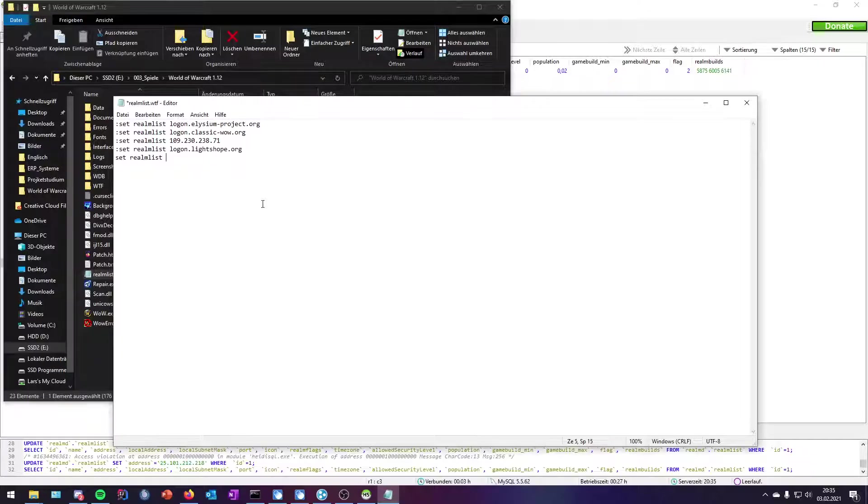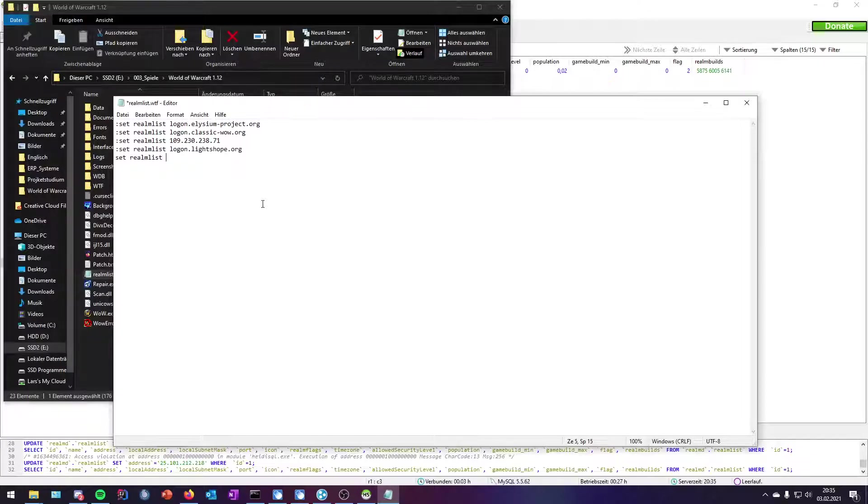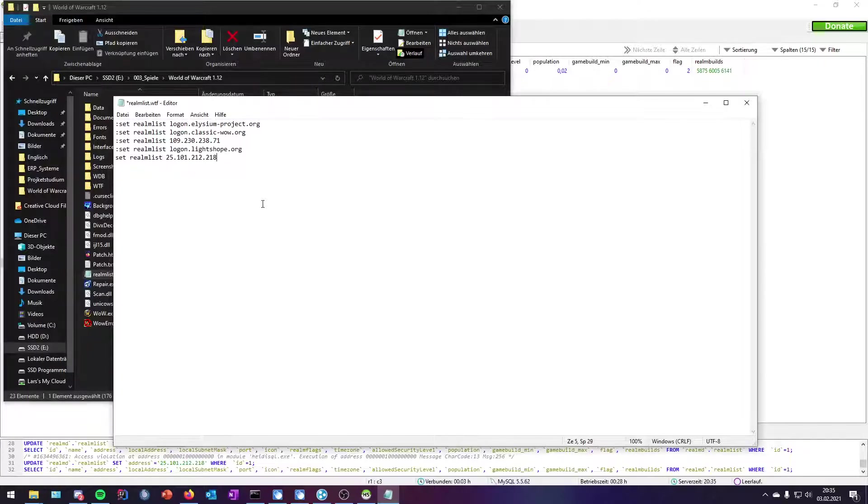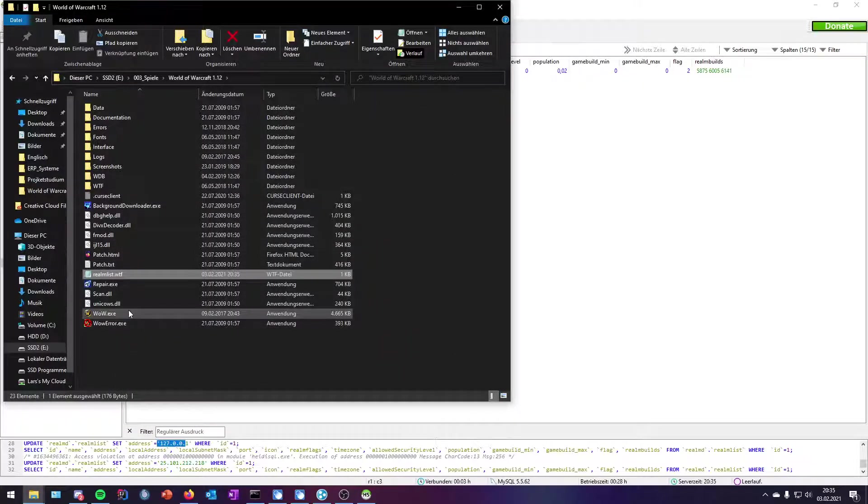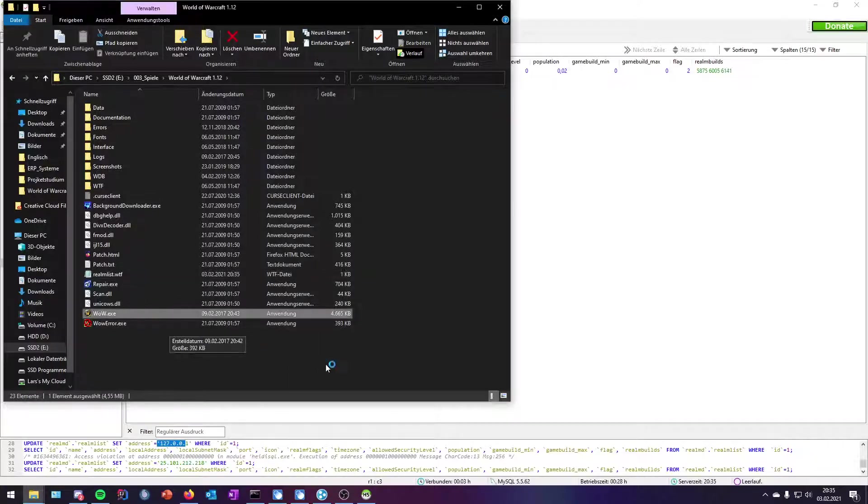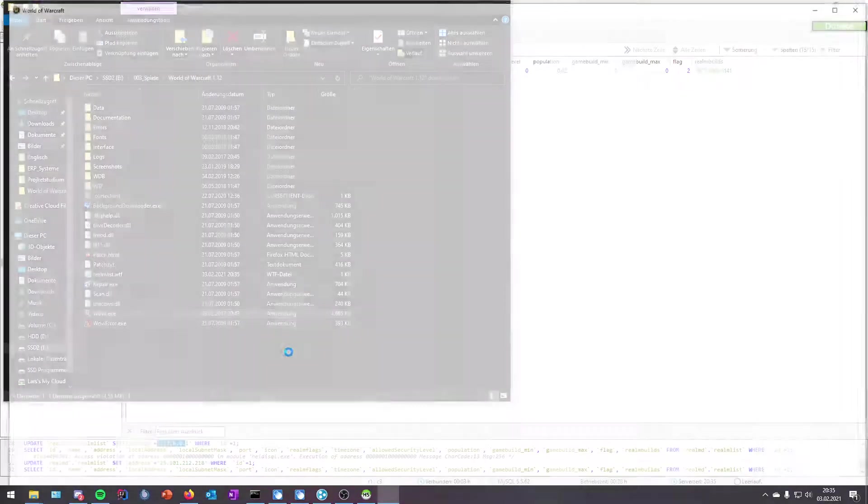We need to set our realmlist to the IPv4 address, and your friends need to do this as well. So they simply copy your IPv4 address into this, they save it, and after this, they can start their World of Warcraft.